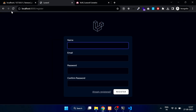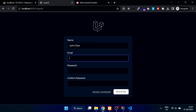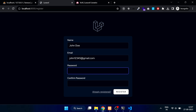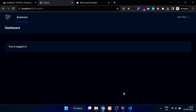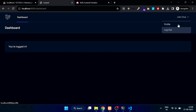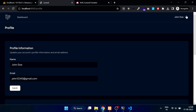You will see that the page does not reload. Now type your name, email, password, and confirmed password, then click on the register button. Now click on the profile link and you will see that the page does not reload.